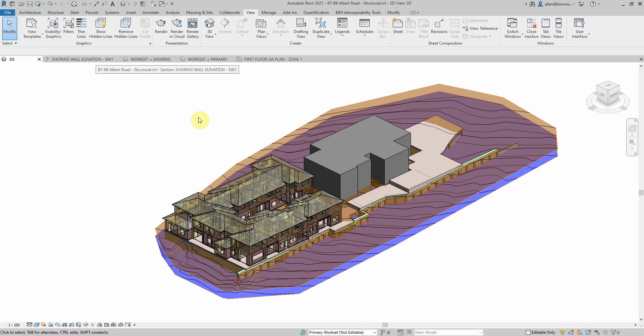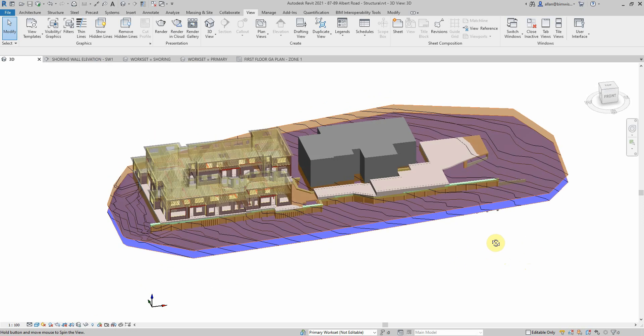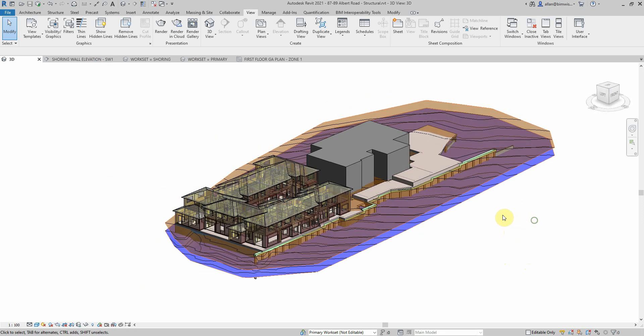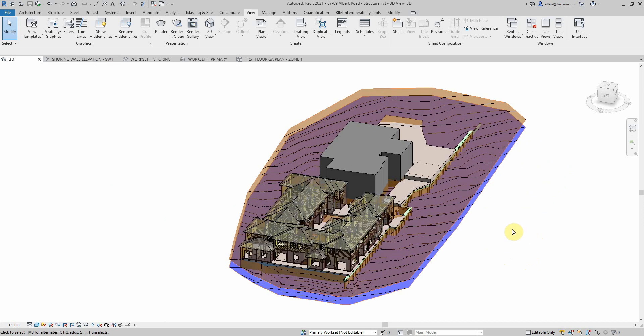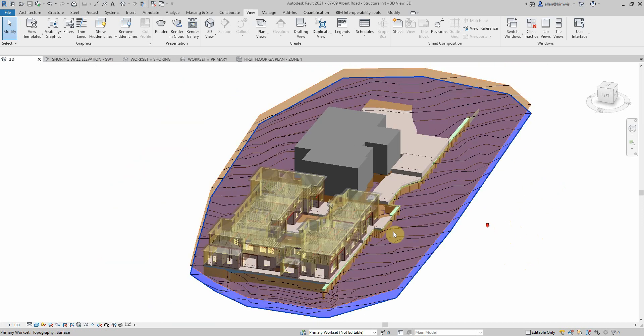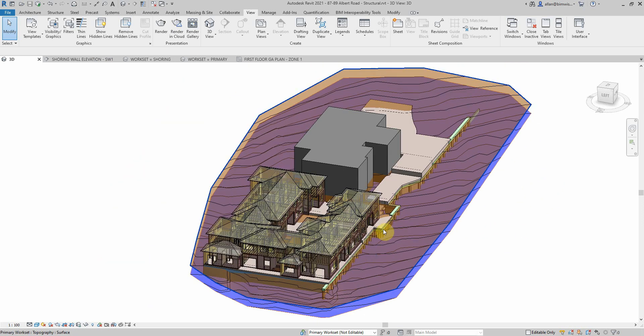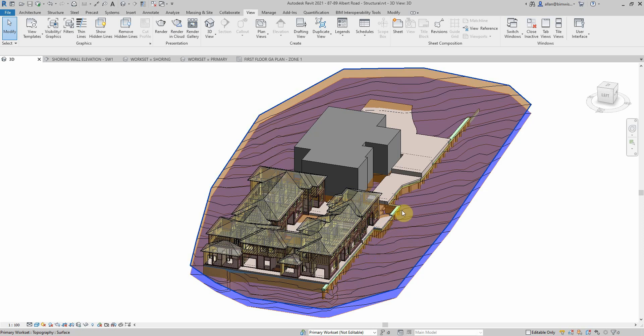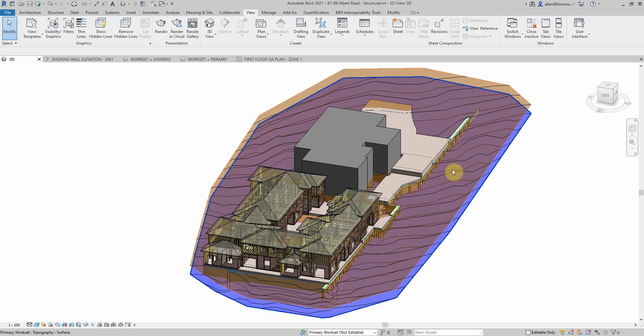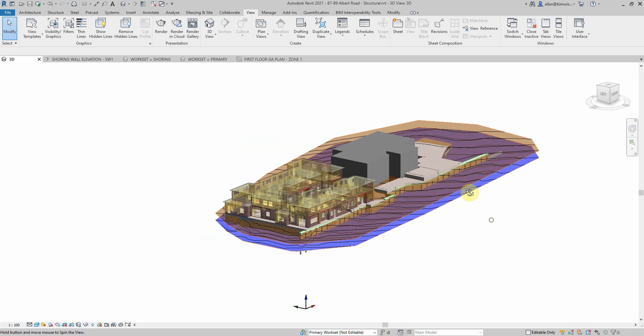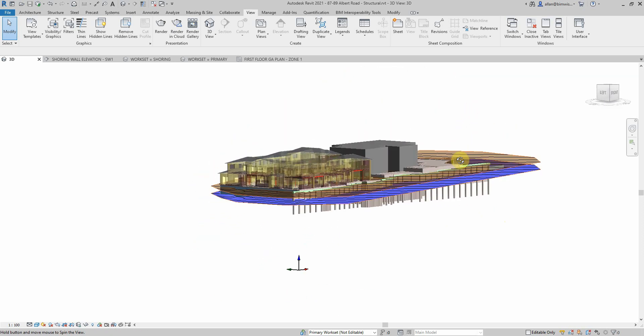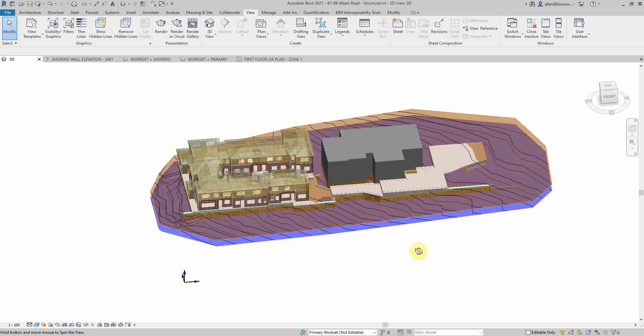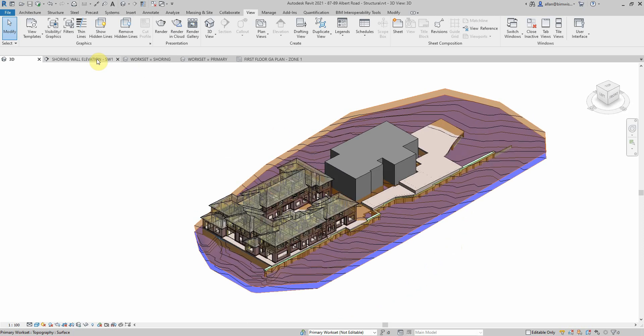Filters for me are my preferred way of hiding and changing the look of things. Let's have a look at this model here. You've got the shoring wall, we've got some basements underneath, or one basement underneath, and we've got a shoring wall.